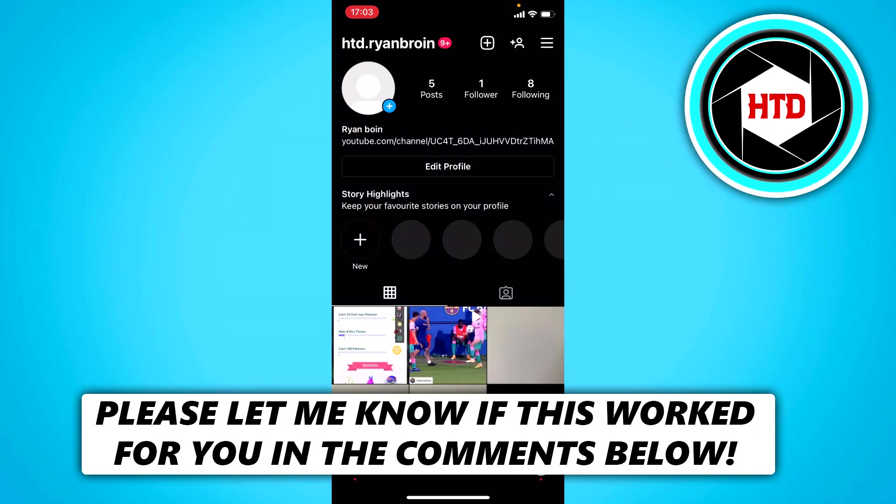How to add animated text to your Instagram stories. That's what I'm going to show you guys in this video. So let's get started right away.